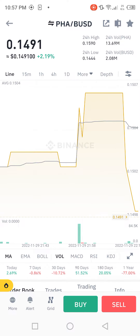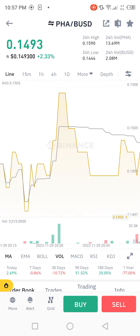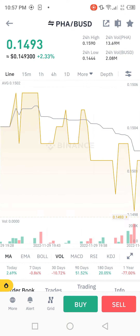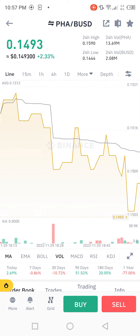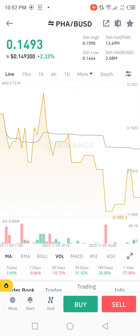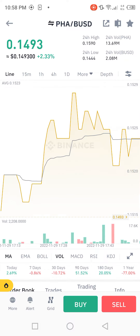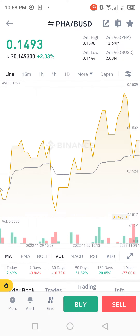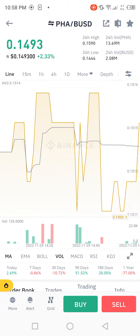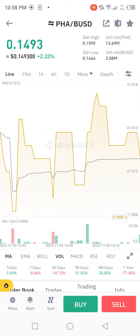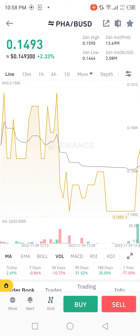Hello guys, in this video I'm talking about PHA BUSD coin. Firstly, I'm telling you something about this coin — this coin is very useful for you. Kindly use it. I will share proper detail in this video, so please listen carefully and watch carefully.